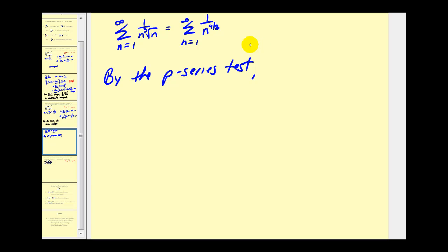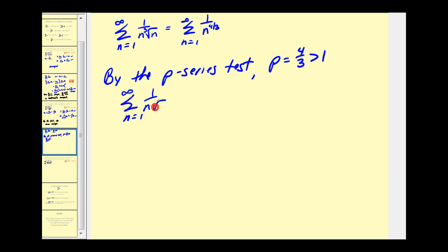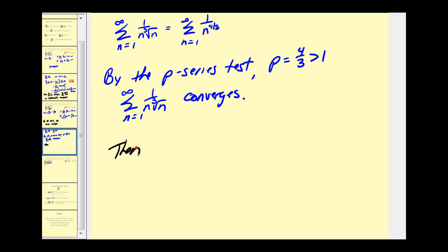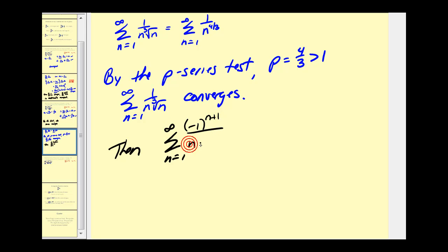By the p-series test with p equal to four-thirds, which is greater than one, this series converges. Since the original alternating series converged and the absolute value of the alternating series also converges, we can state that the original alternating series is not only convergent but it's absolutely convergent.